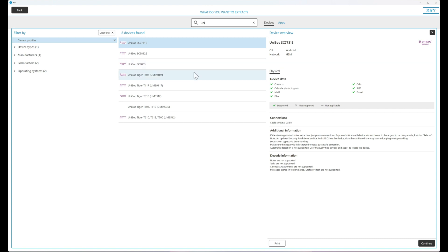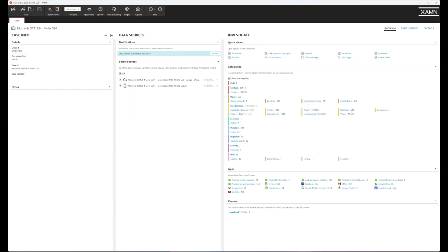Fear not — if you pick the wrong chipset here, it is not going to brick your device. You can try other profiles if the first fails, but obviously it's best practice to try the intended profile. We have a device here that we extracted earlier: a Motorola G20 model XT2128, and you can see that the exploit has done a great job and brought back many, many artifacts, including deleted ones.